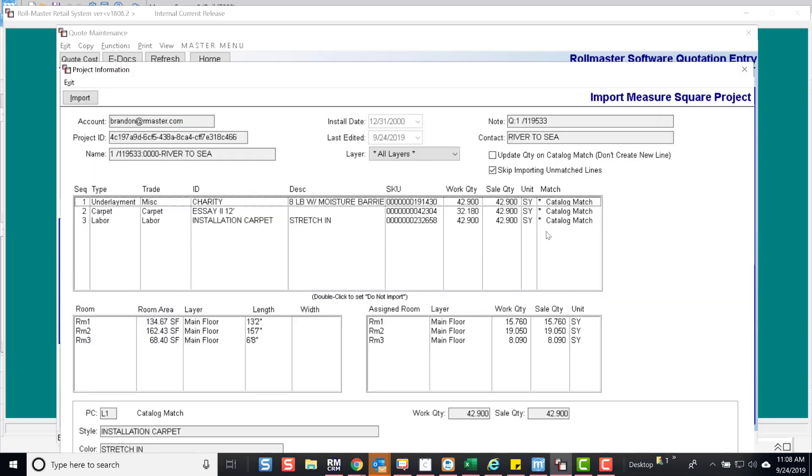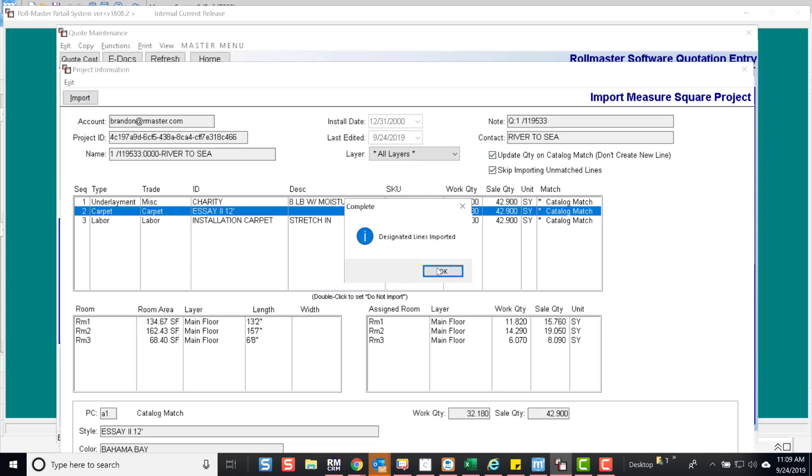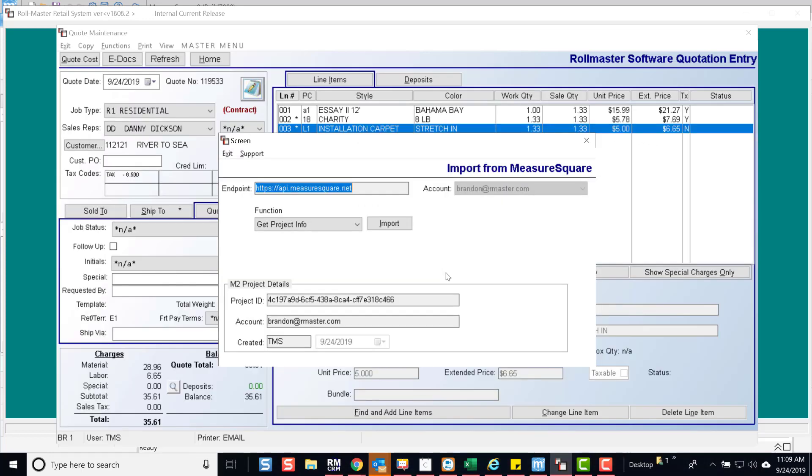You will notice all the lines now have amounts and are already matched in Catalog. You will also see the cuts needed. Now, select Update Quantity on Catalog Match and hit Import.